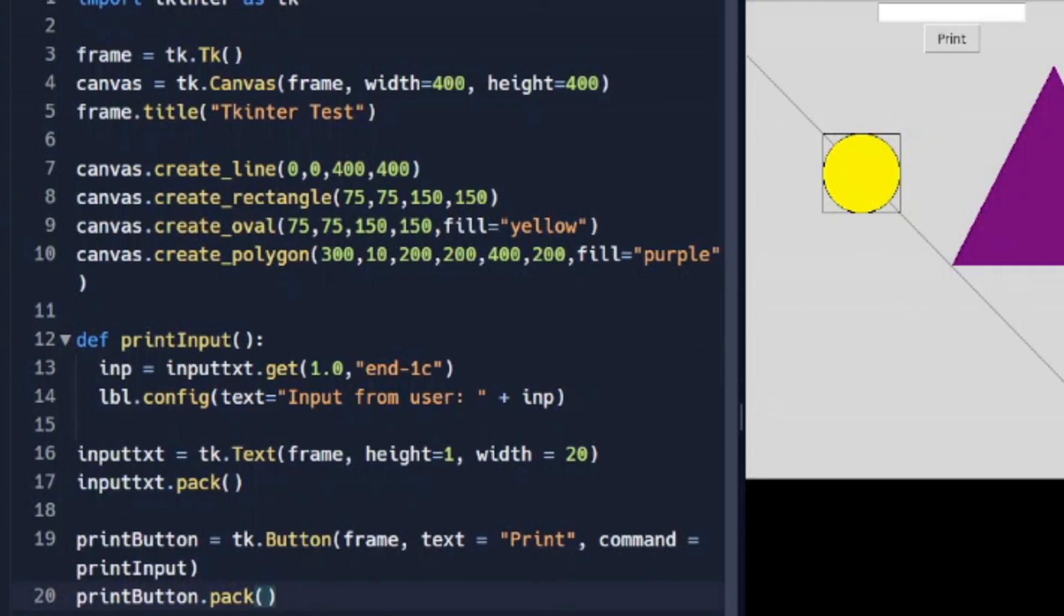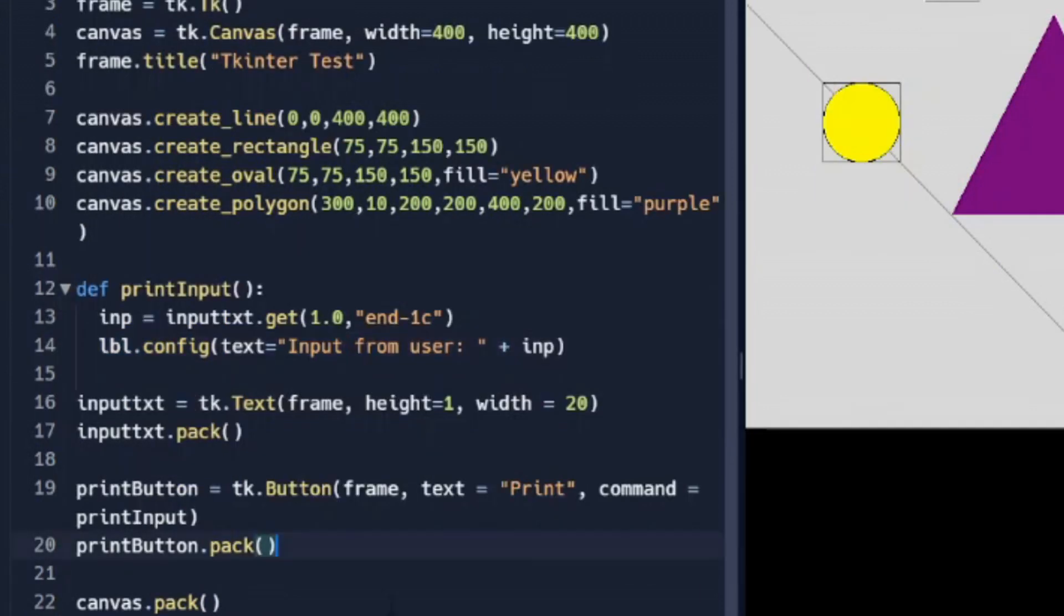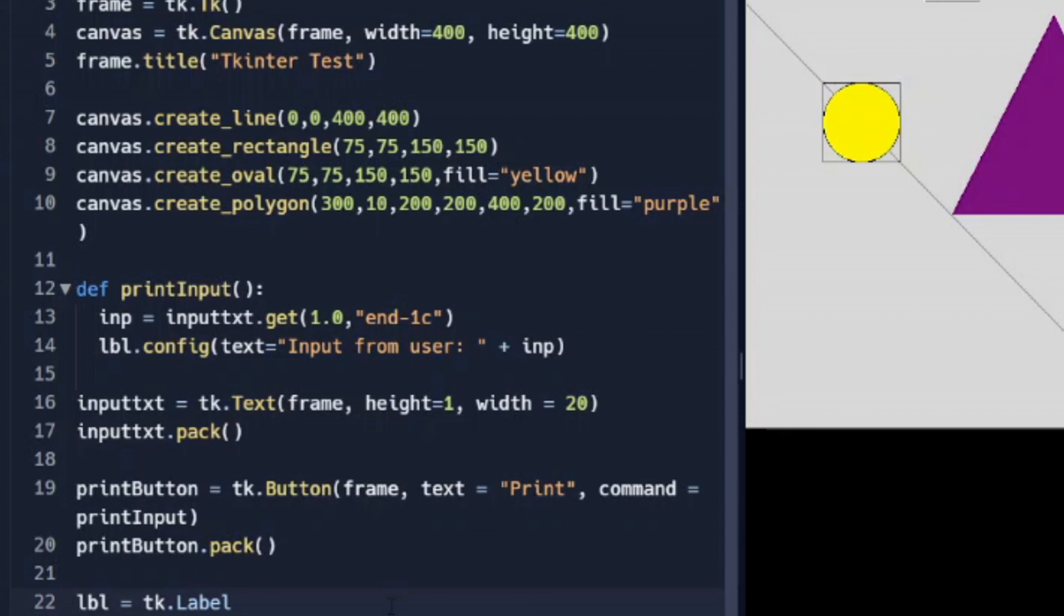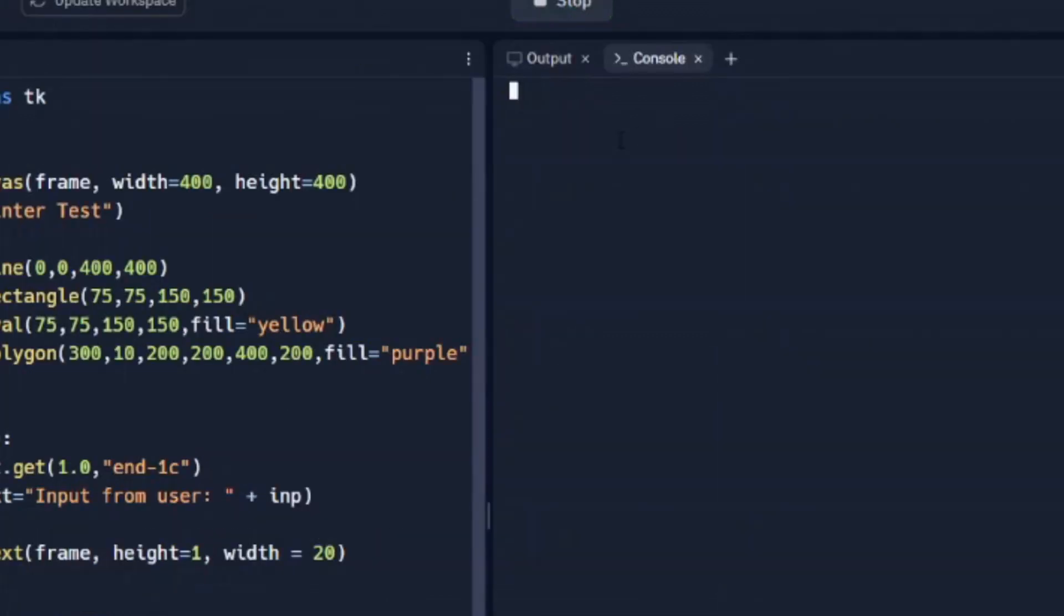And the last thing we need to do is set up our label, which we put in here in our function that we haven't called yet. So we're going to set that label up. So lbl is what we called it, tk, and this is a label. And again, we're going to say frame. And then we don't want anything in our label right now because we want it to be invisible until we actually print something there. And then we need to pack that out. And we need to run that.